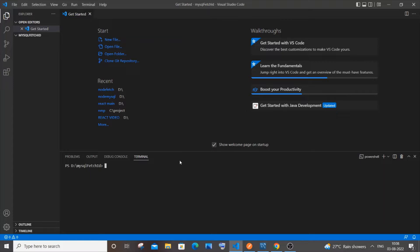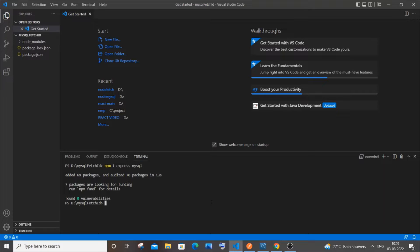For this we need to install two libraries: Express and MySQL. Go to your folder in the terminal of Visual Studio Code and type `npm i express mysql` and hit Enter.